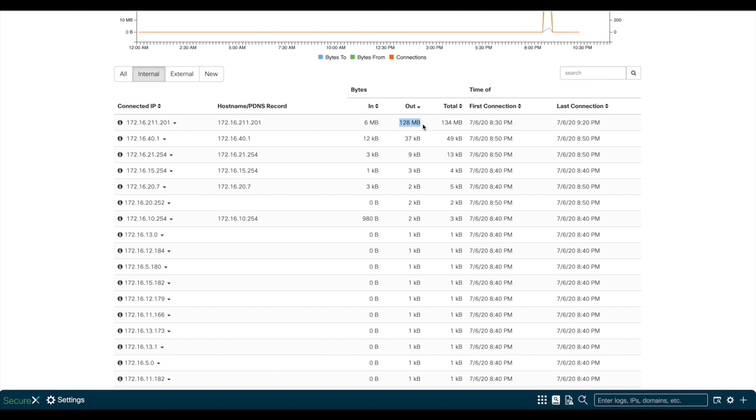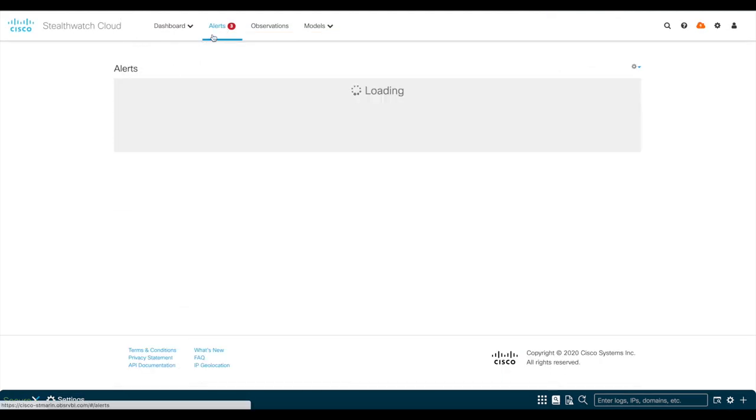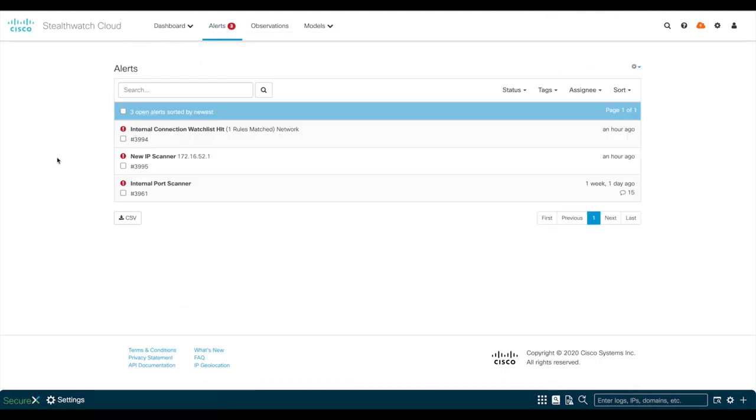In addition to that, we can also get security analytics alerts when a malicious behavior is detected on the VPN user. For reviewing the alerts, I'll go to the alerts menu on the top of the page. As you see, we have some recently triggered alerts that I'll review.